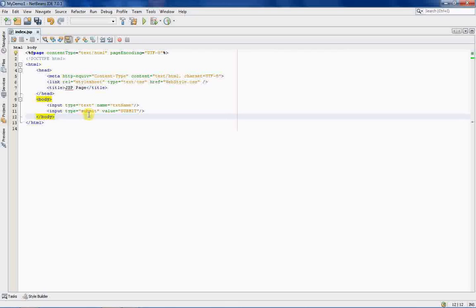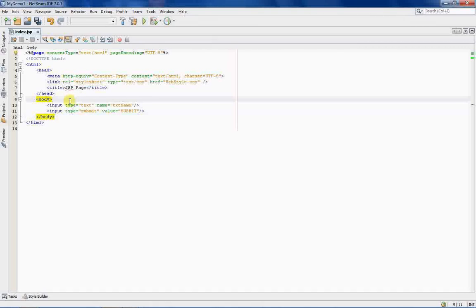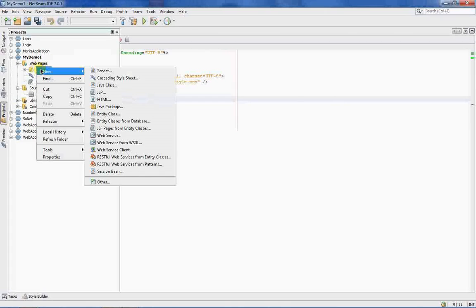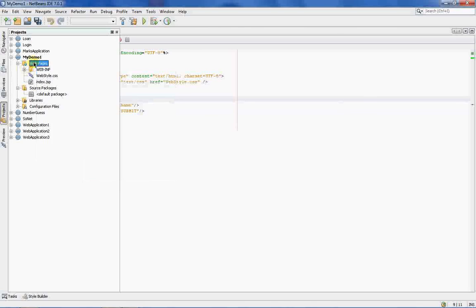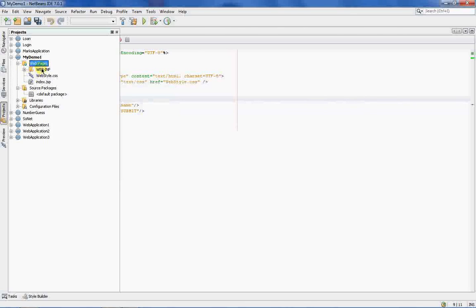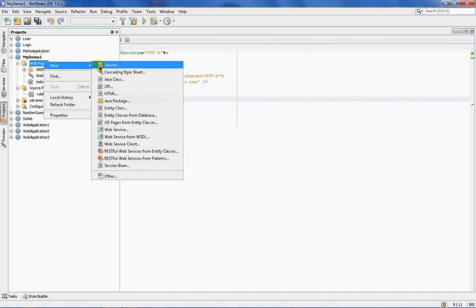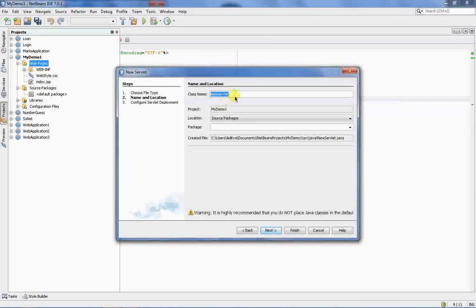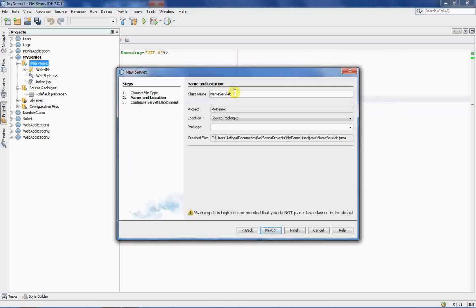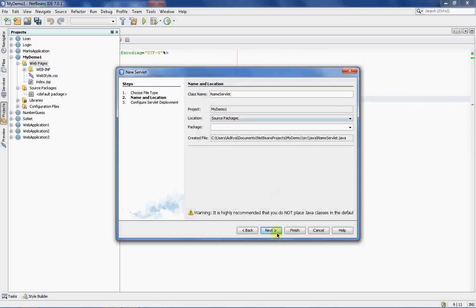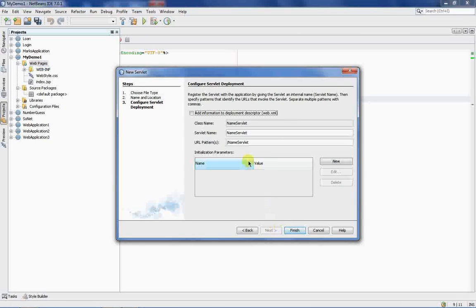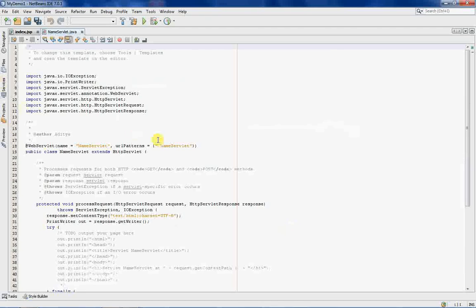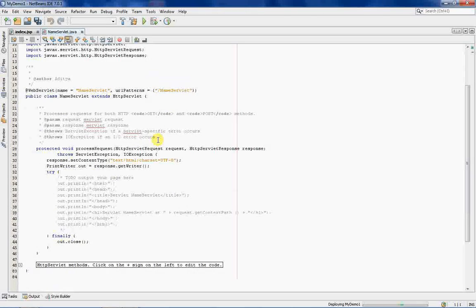All of this will be converted to servlet and then executed onto the web page. Simple, right? If it is not simple, forget about it. You don't need to know all this. You need to know how to create a servlet. So, let's do that. Click on web pages. Sorry, don't click on web inf. Click on web pages. Go to new. Create servlet. I'll just write name servlet because I'll be just passing the name of the user and will be displaying it on the next page. Don't bother about all this. Click on finish. Your servlet is ready.